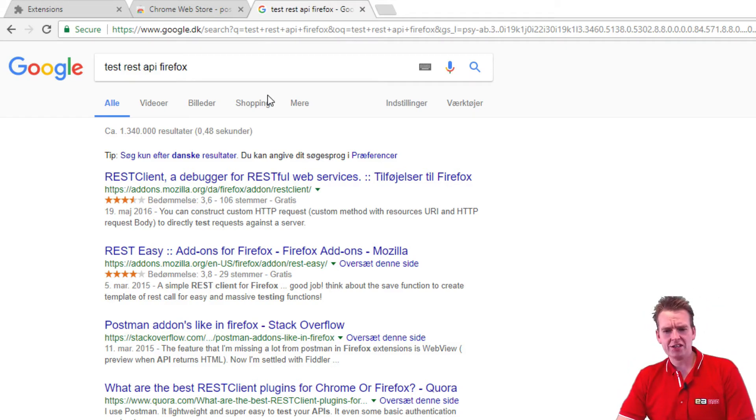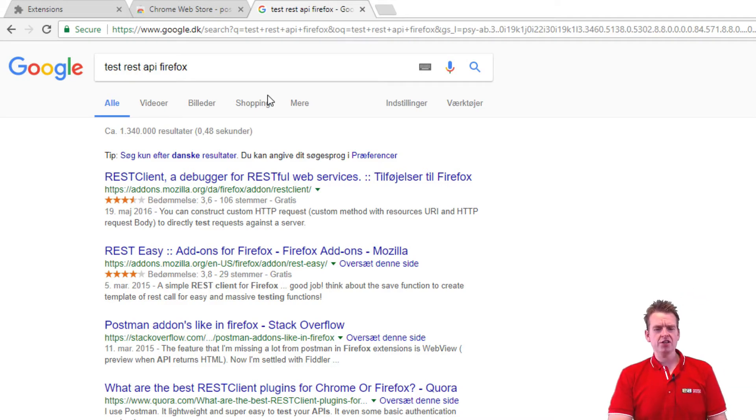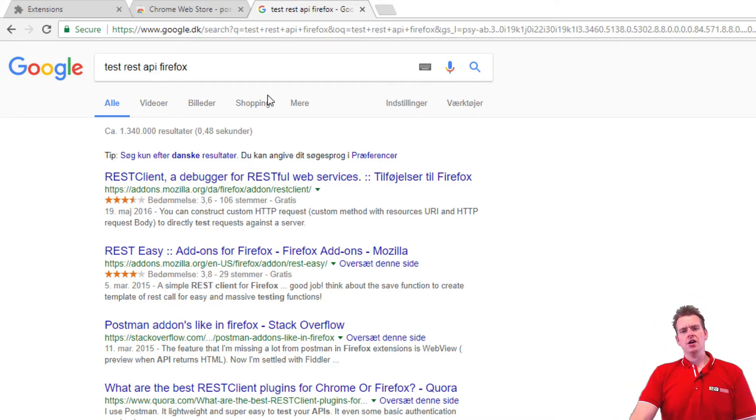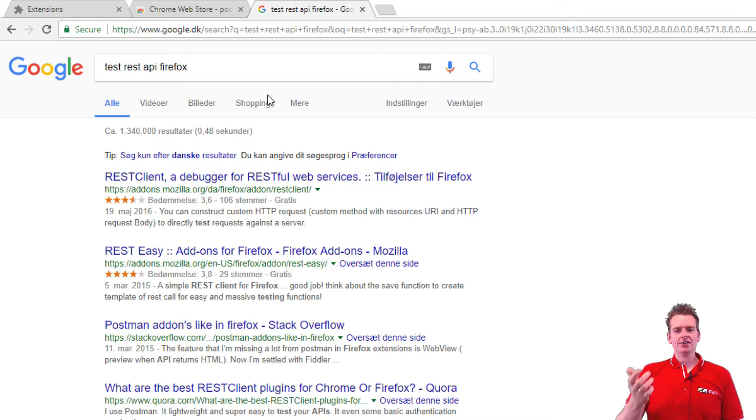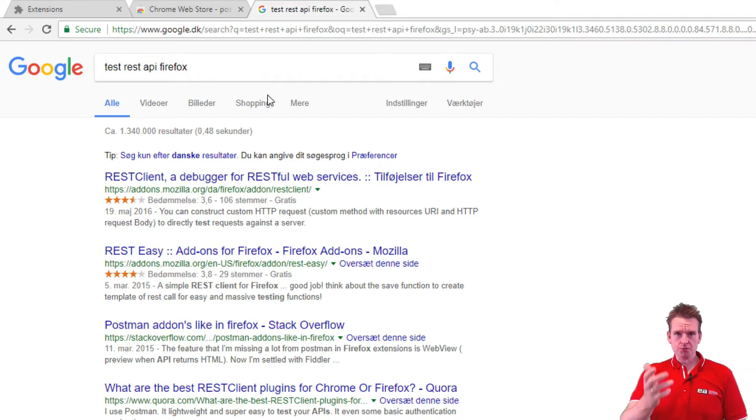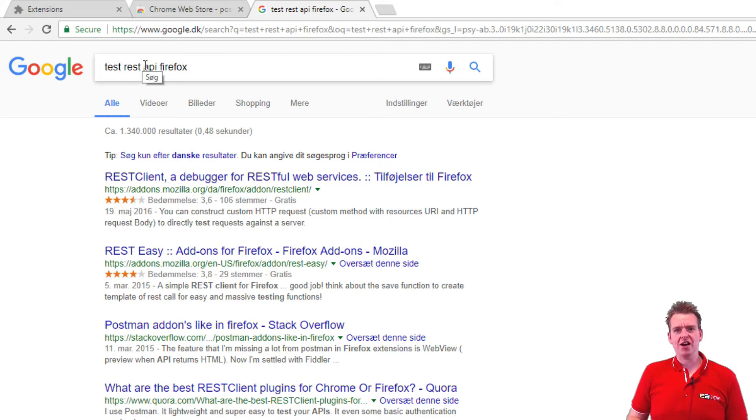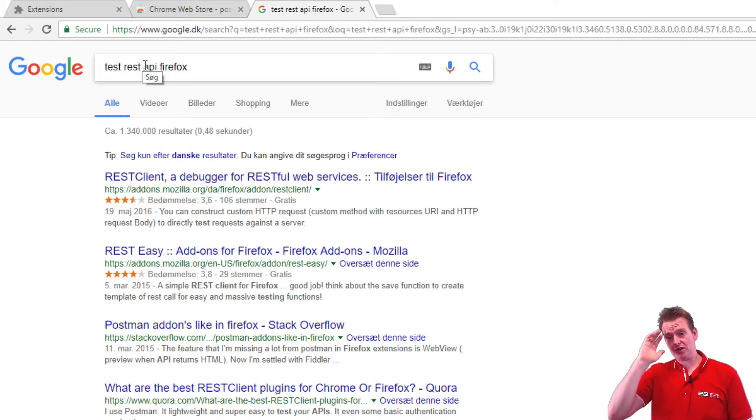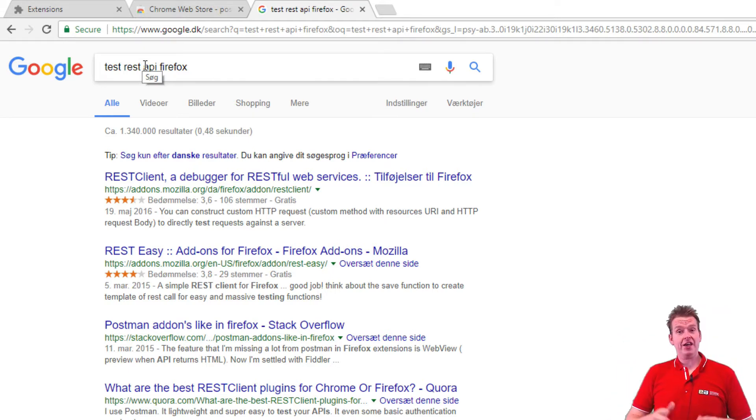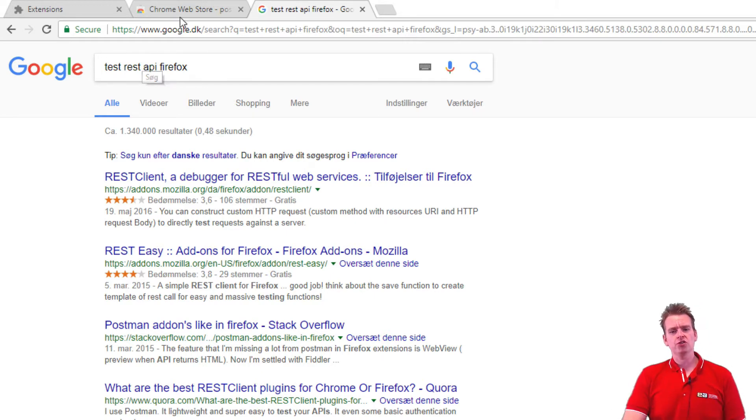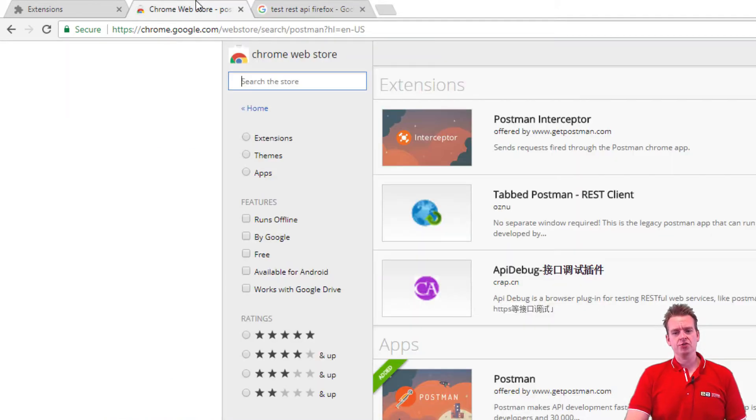Welcome back. So now to try and test our REST API we need some kind of REST API test tool and I'm going to use Postman on Chrome. But if you use Firefox you can Google test REST API Firefox, test REST API Edge if that's what you're using, but we're going to use Chrome in my series right here.